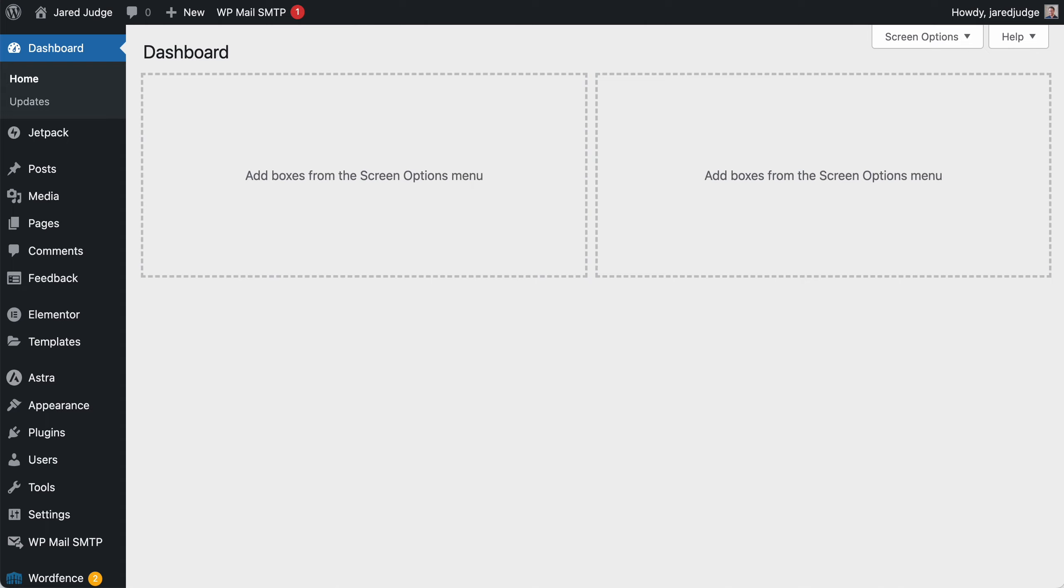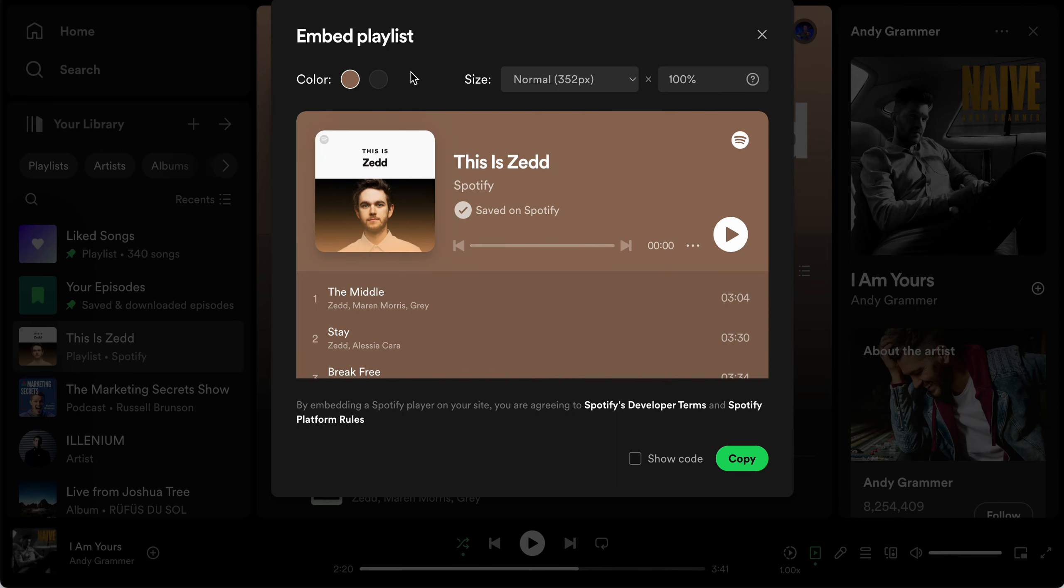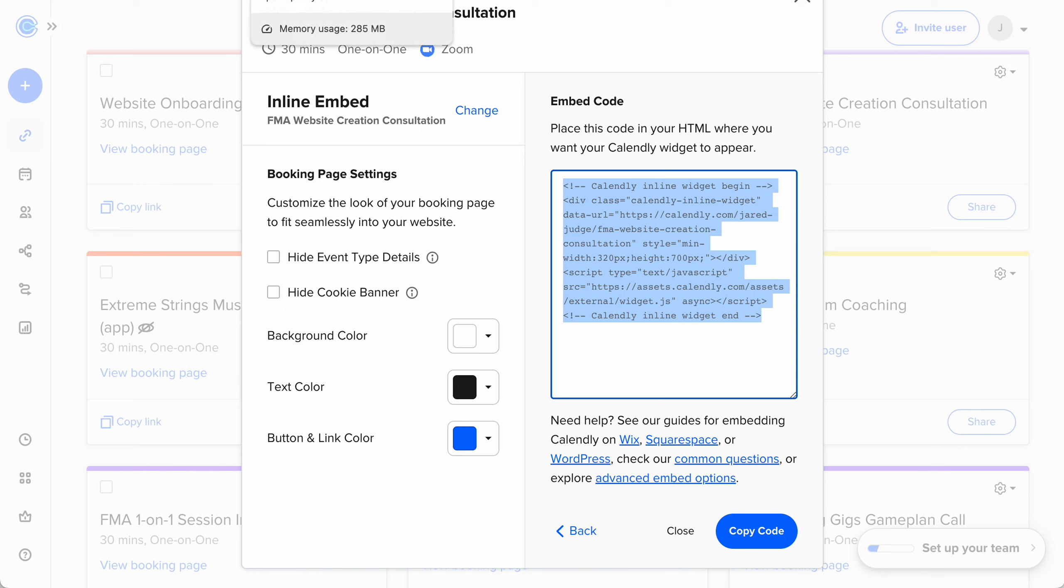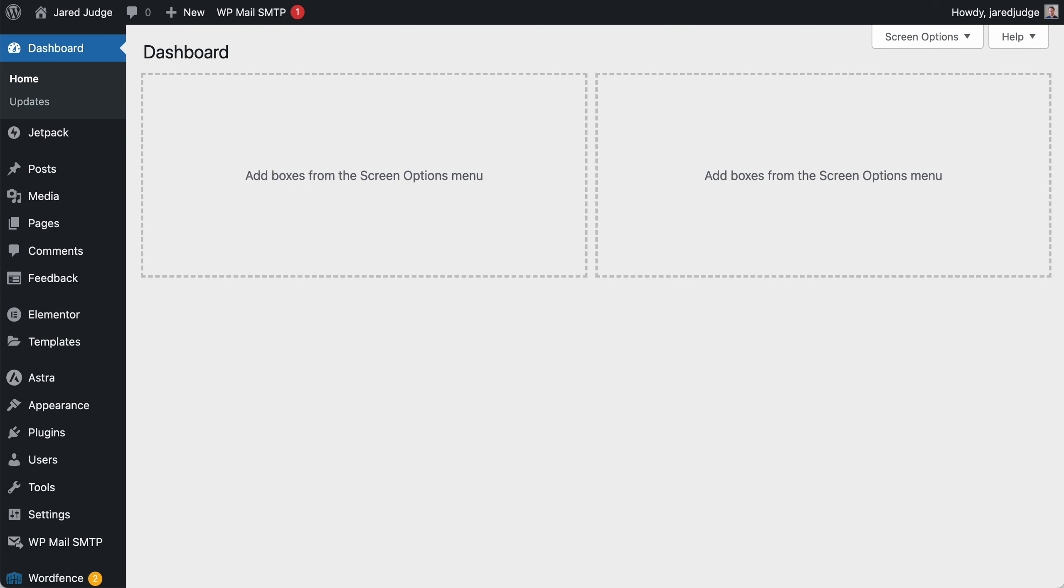Here's how to add a custom code element to your website page using Elementor. You might need this if you want to, for example, embed a Spotify playlist on your website, or a Bands in Town widget, or a calendar. So say you get something like this, some code, and you want to put it on your website. Here's how to do that.